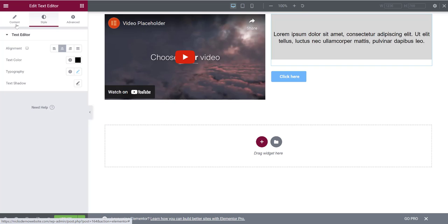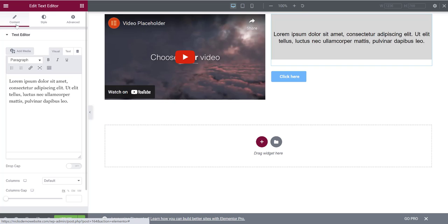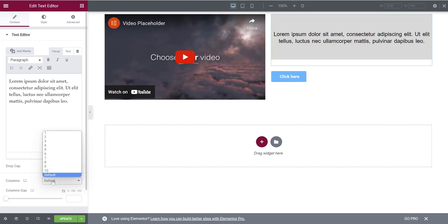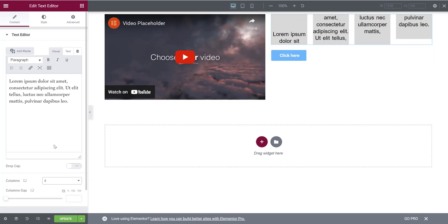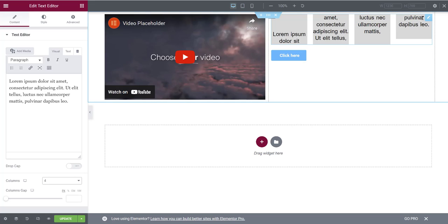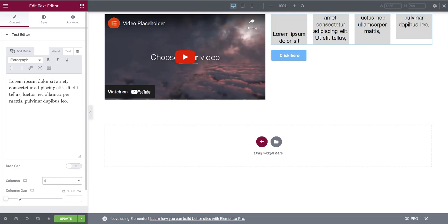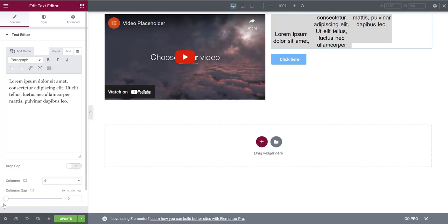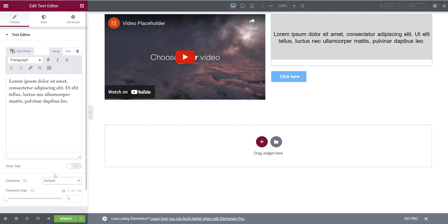That's the Style tab. Going back to the Content tab, there's also a Columns option. If you want to break your text into multiple columns, you can do so and adjust the column gap size. I typically leave this by default.